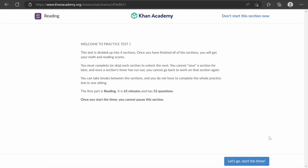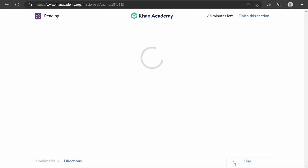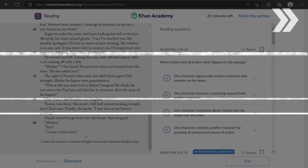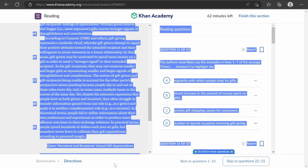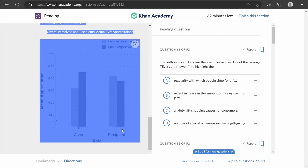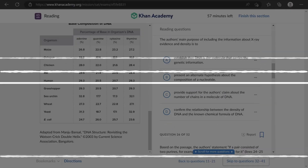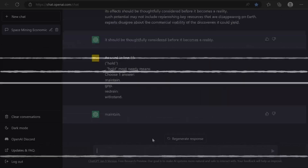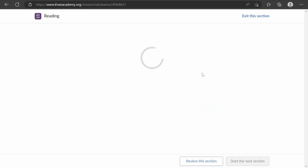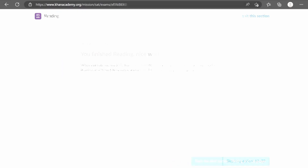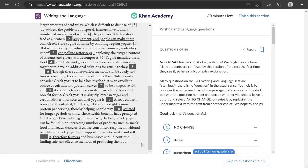To make ChatGPT take the SAT, we're going to copy and paste the passages and questions into ChatGPT. We'll begin with the reading section. For questions with graphs, Khan Academy provides a description of the graphs when they're copied, so theoretically it should be the same as visually viewing the chart. The reading section is finished and it seems pretty confident in its answers. For the writing section, the questions are numbered in the passage, so let's see if ChatGPT can understand that.